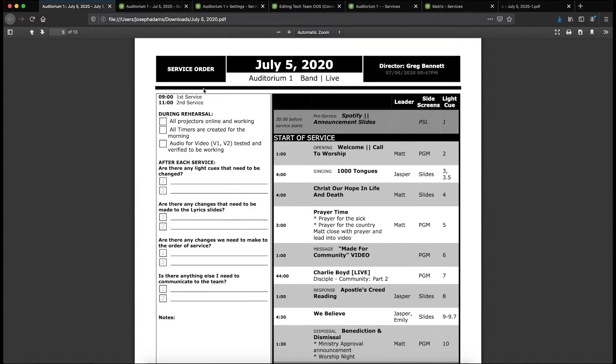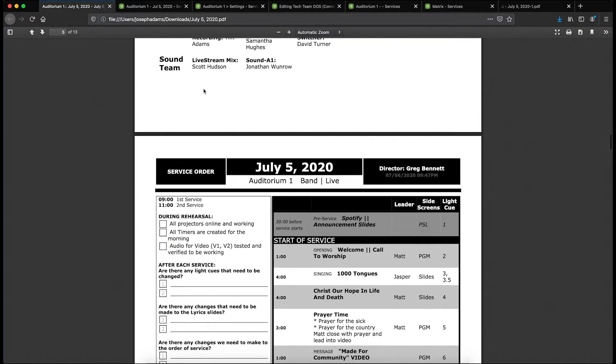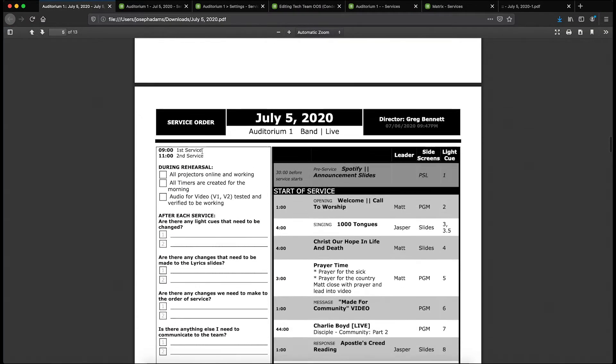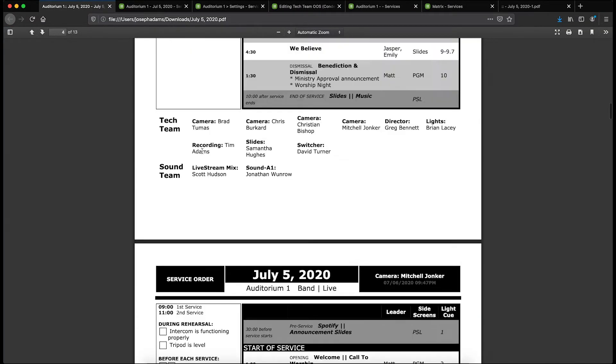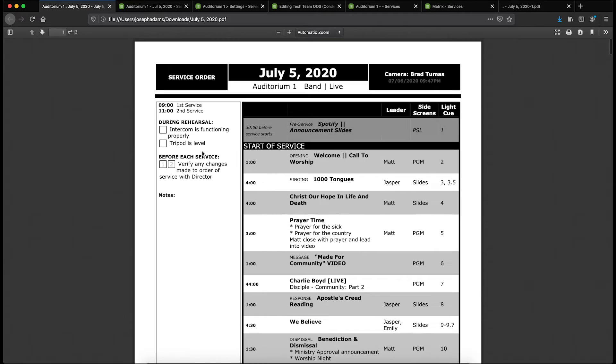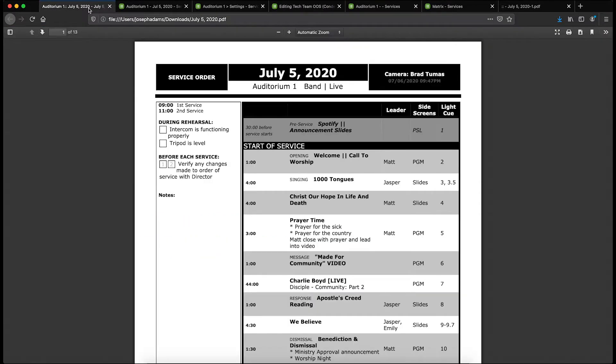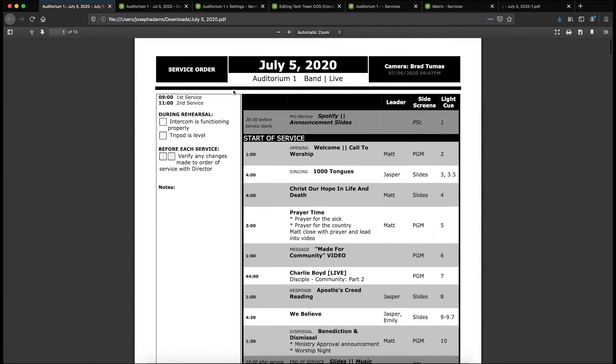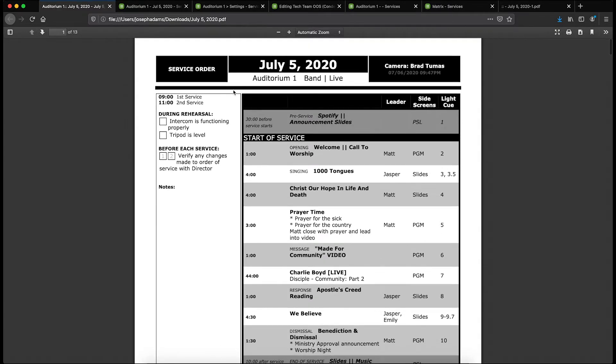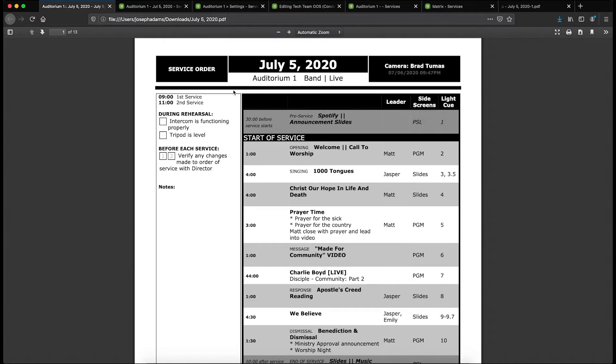For example, this report I'm using is actually one PDF. I don't have to print it out multiple times. I have one report—it's called tech team order of service, the condensed version—and it will actually loop through every position on the sound team or the tech team and print out a report for every position. I don't have to run the report lots of different times or remember how many different copies to make. I just run it once and it will loop through and run for every position that's on the team.